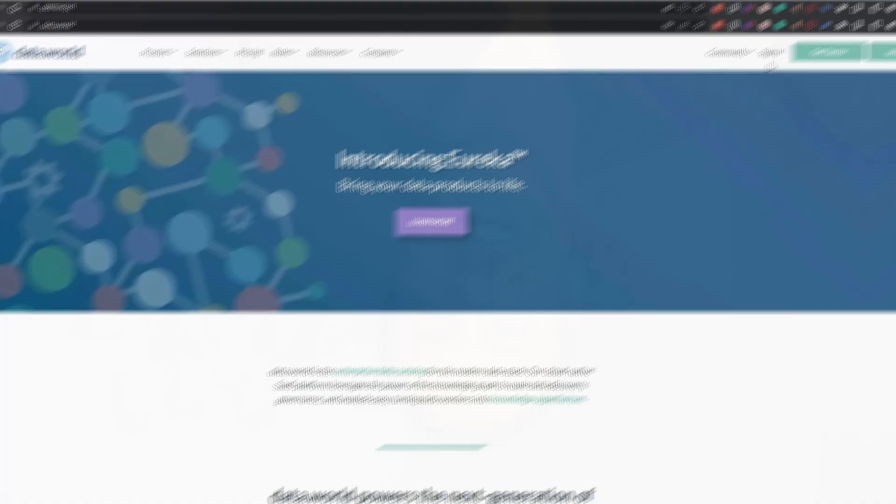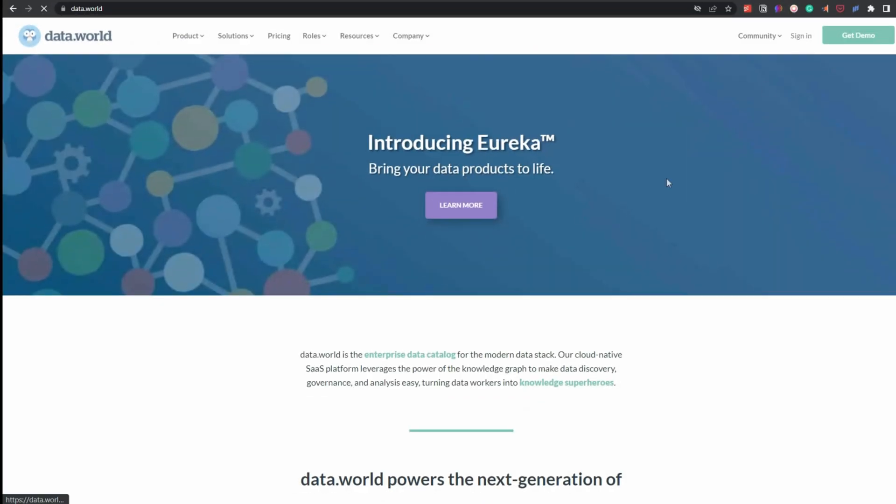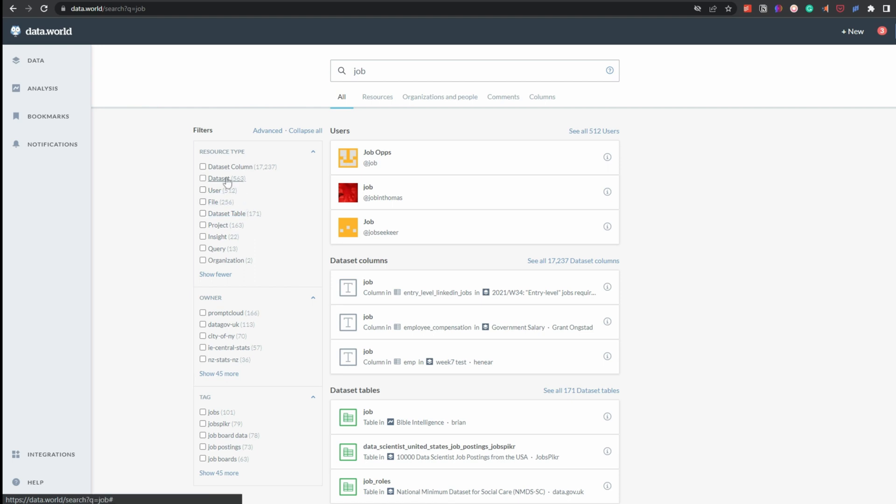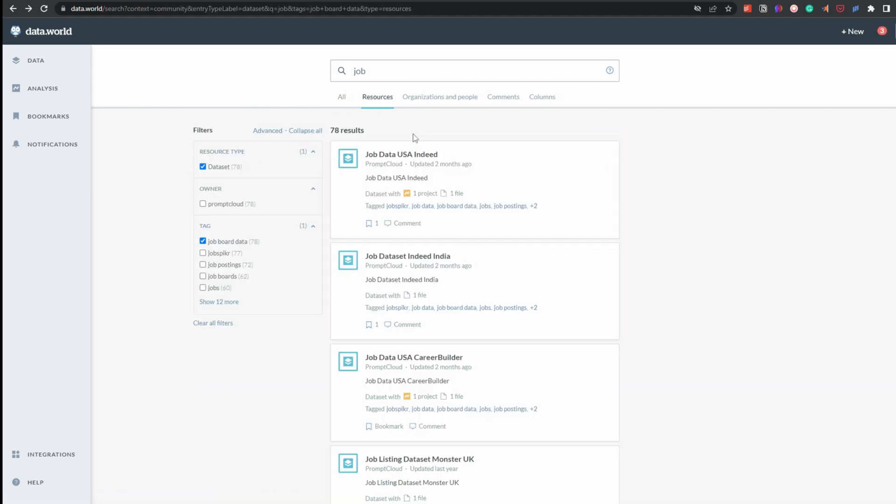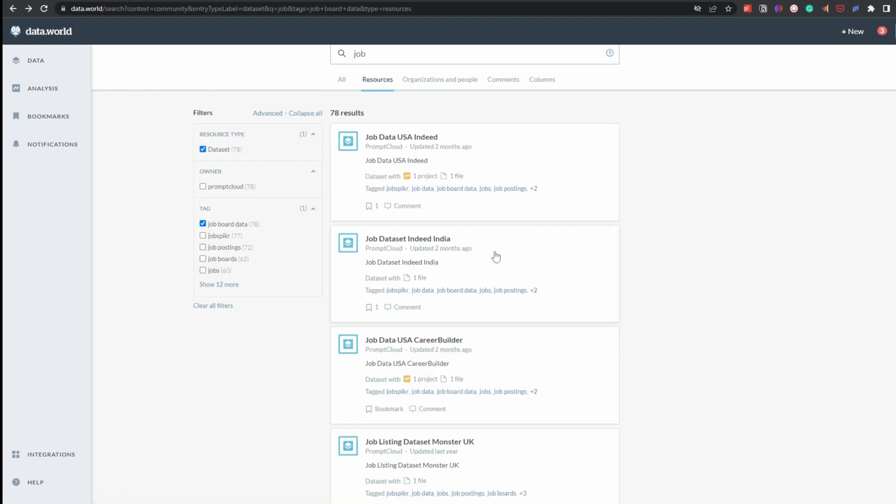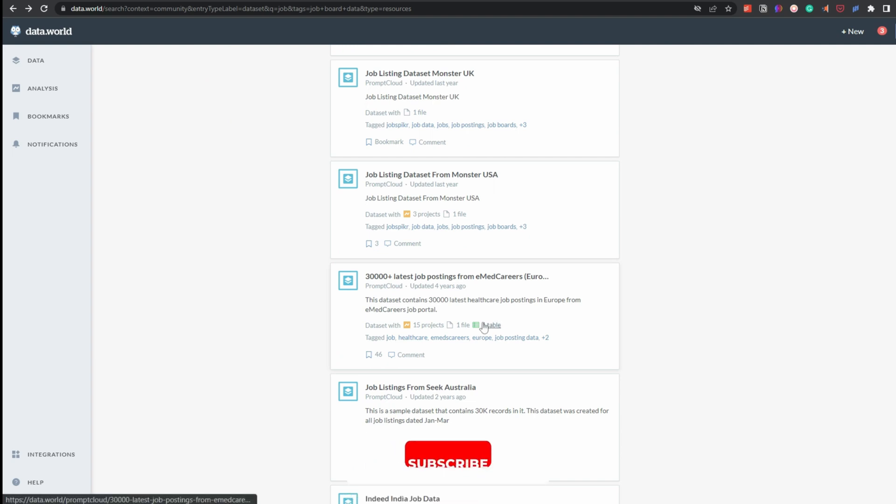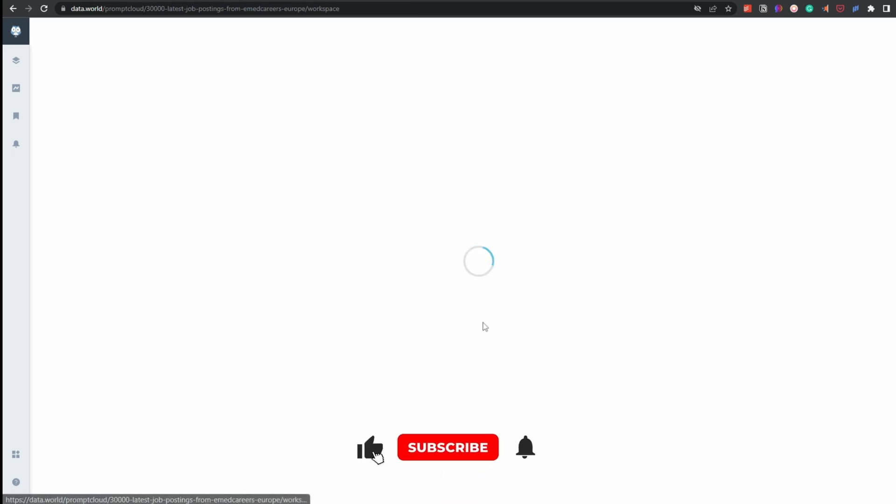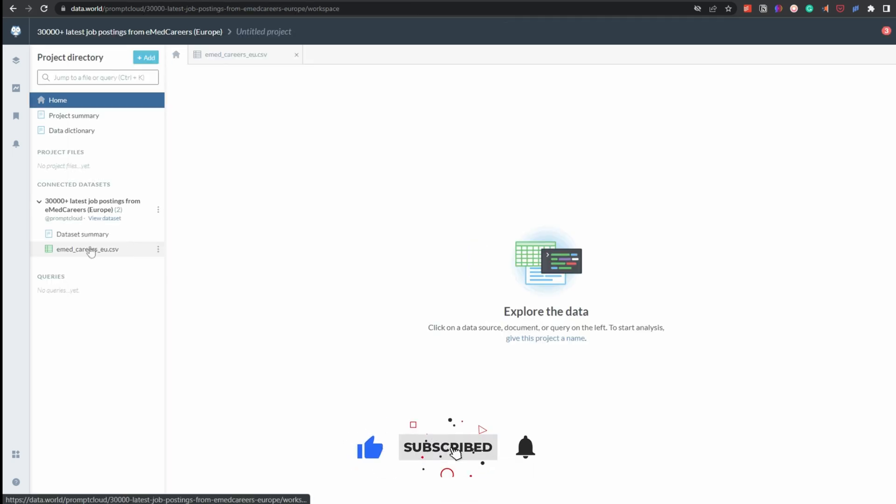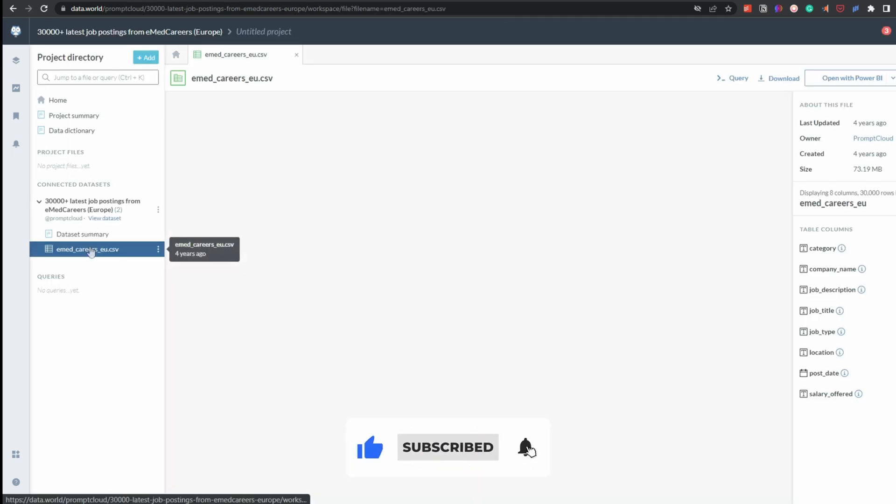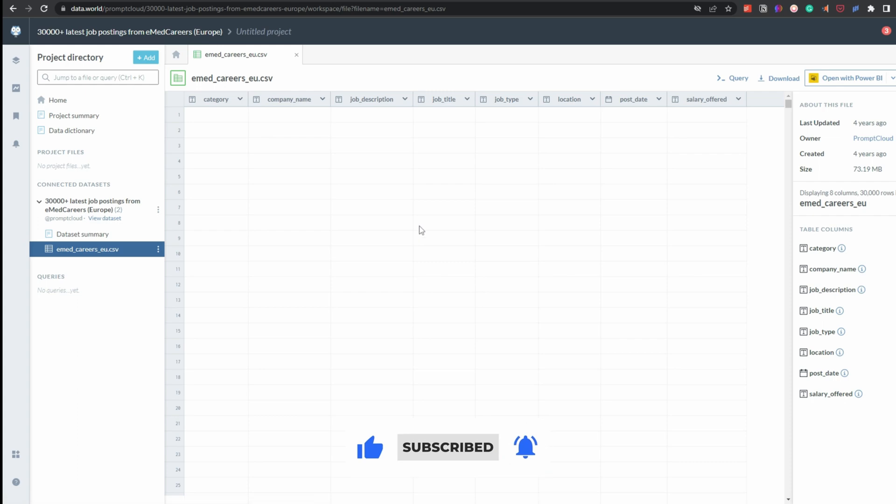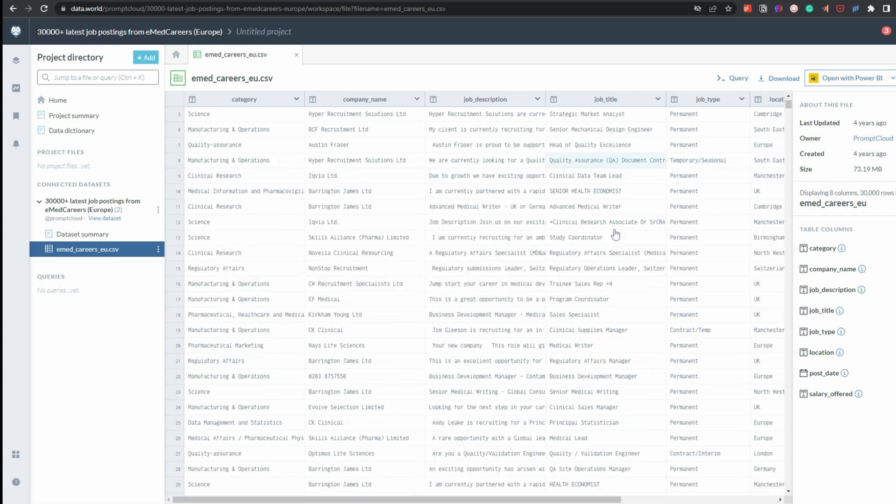Number two: data.world. Now if you've watched any of my other videos, you'll notice that I've talked about data.world quite a bit. Just like Kaggle, it has multiple different data sets, so you can find so many different things to play around with. The data comes in different formats as well, so you need to be careful when looking to see if you can actually find the data set that you want.